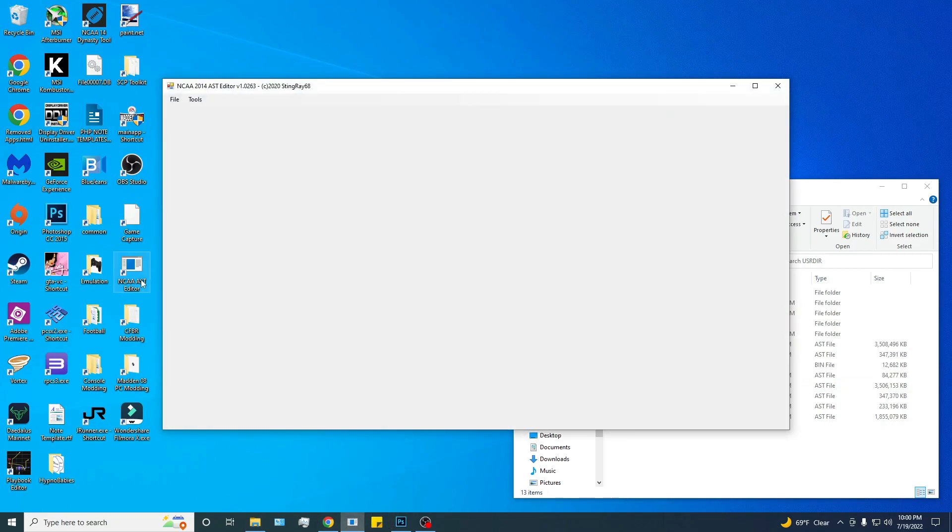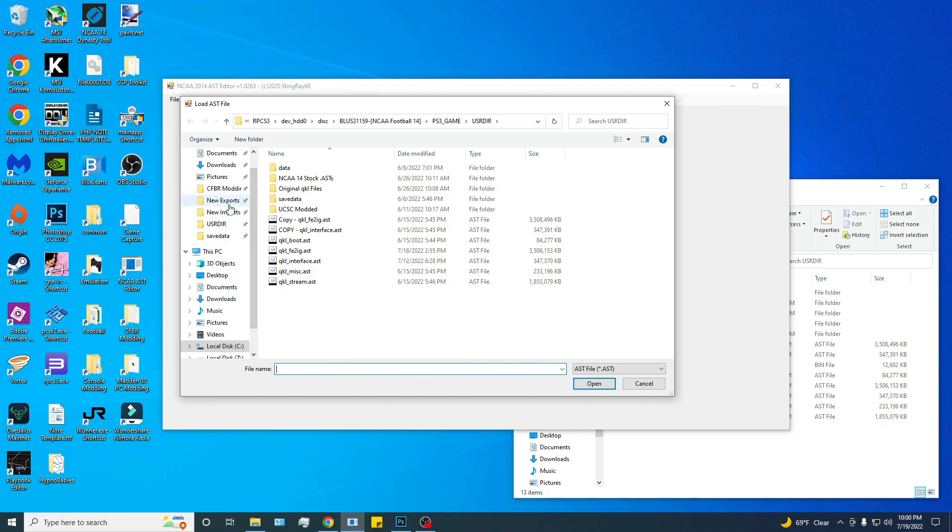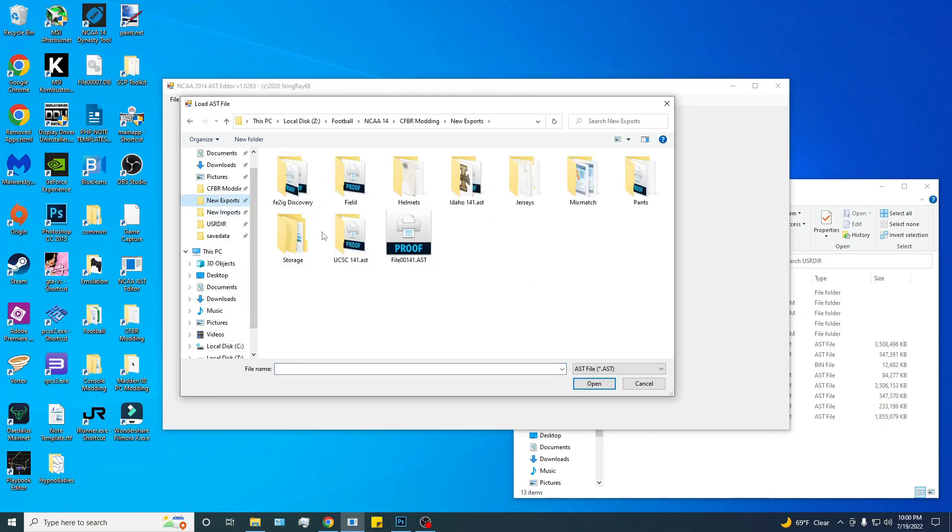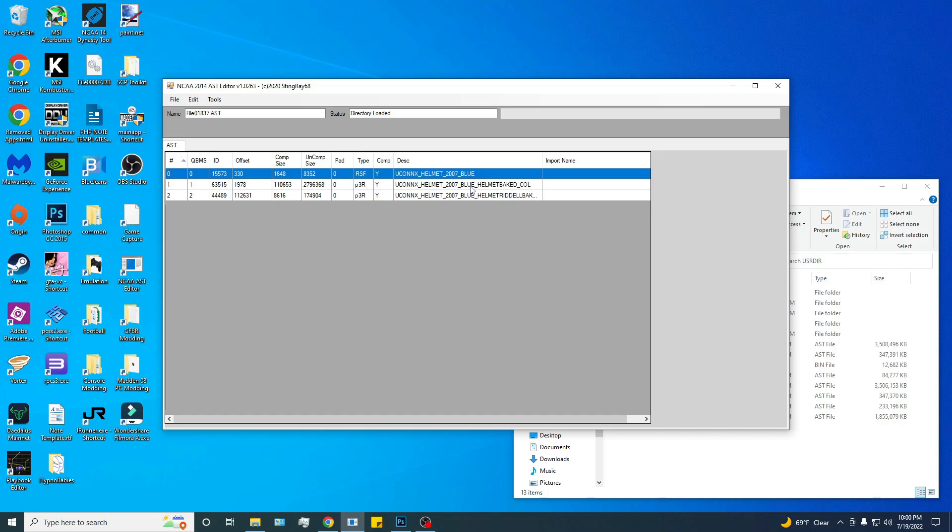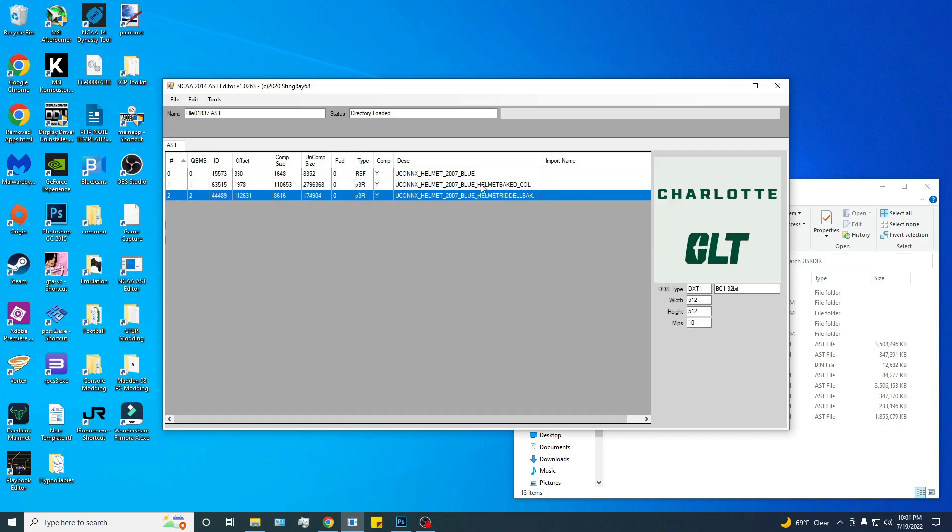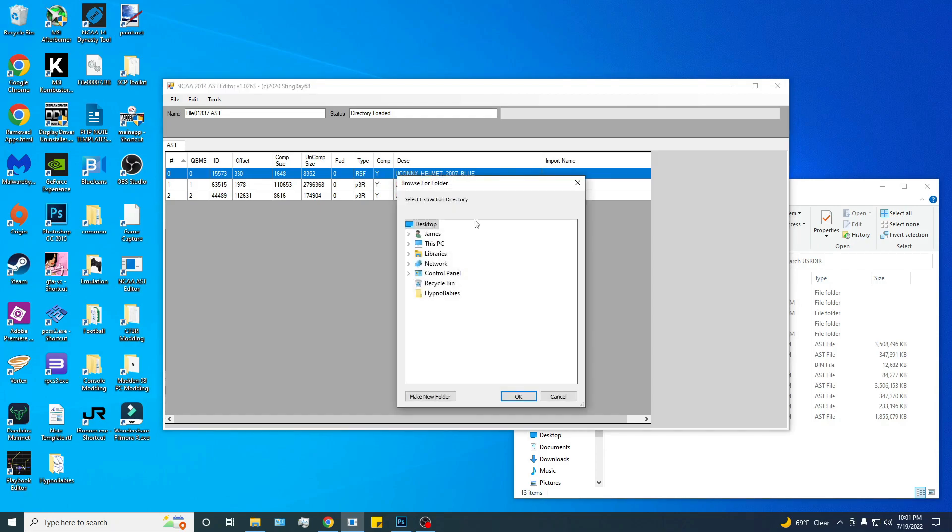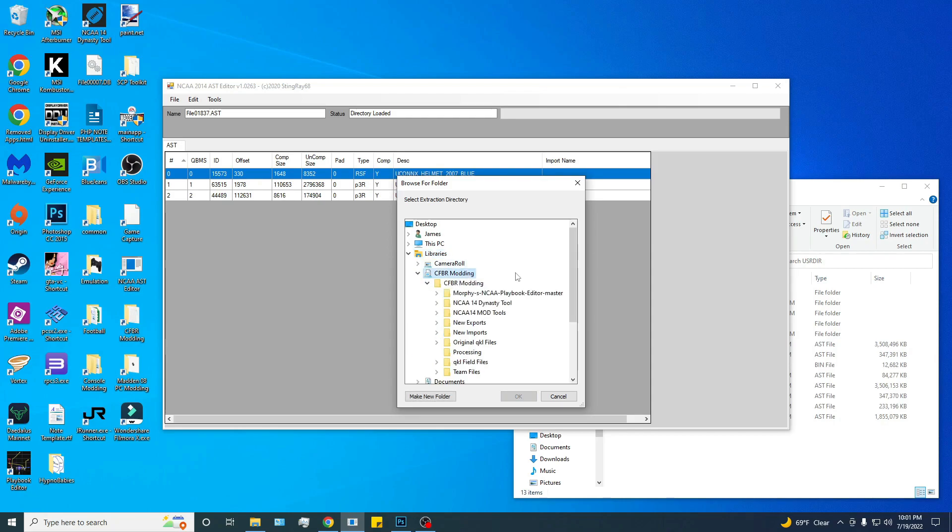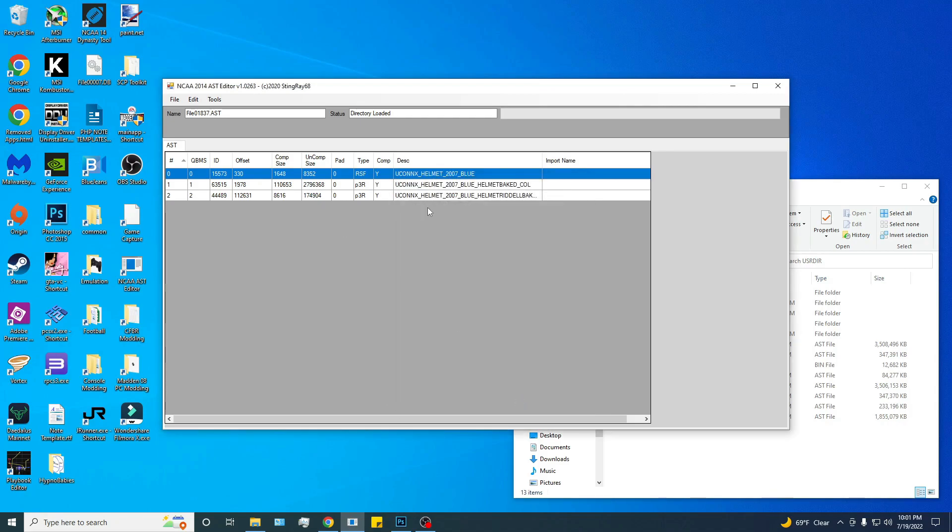We're going to open up the AST editor. I've got it pinned down here, and I've got a shortcut over here. You use this a lot. You are going to open your helmet file. I followed Glock Zero's tutorial, I've got new exports, new imports. New exports is where I pulled all the files out, and these are as is from the mod. I'm replacing 1837. We're going to go in here, and obviously you have three files. The top one's the RSF file, that is what we need. We're going to extract that into new exports.